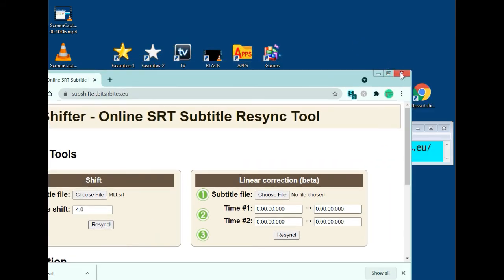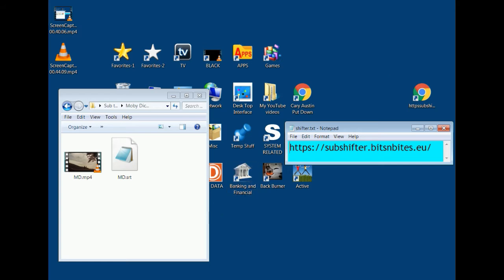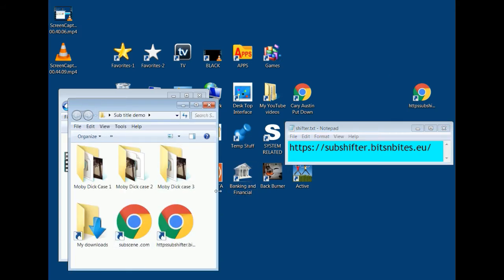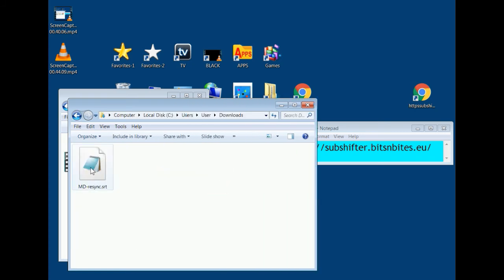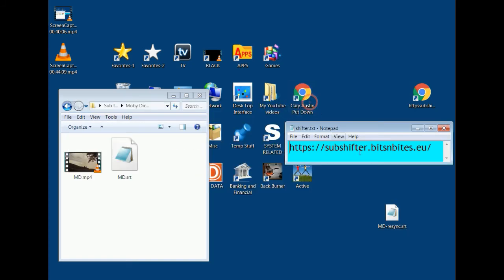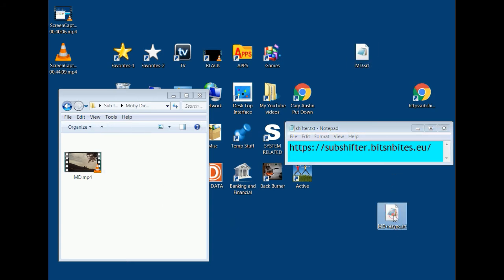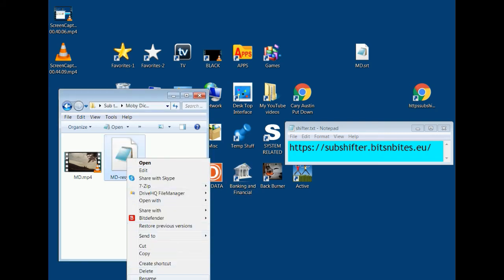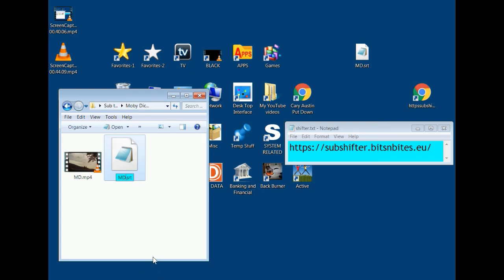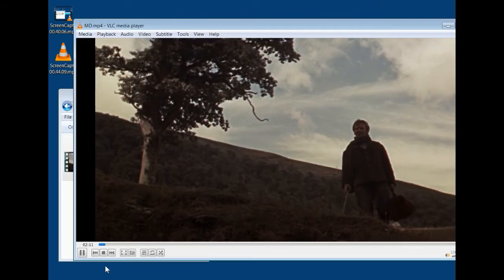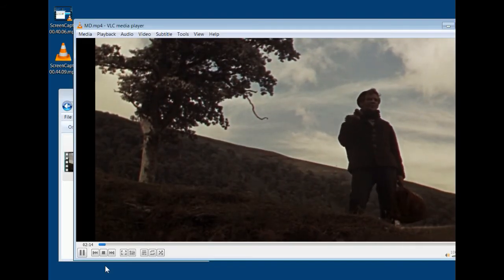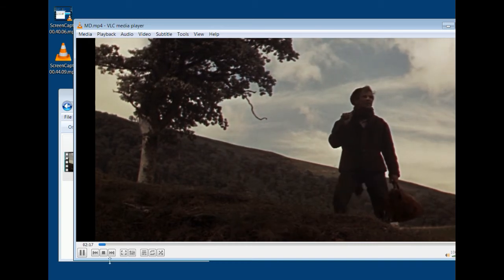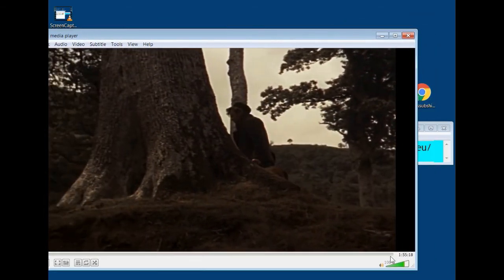I close out of the site, go to my Downloads folder, and find the new resynced SRT file. I move the old one out of the Moby Dick Case Two folder, move the new one in, and rename it MD.srt. I play the movie again — 'Call me Ishmael' — and the subtitle is now perfectly synced. I also check the end of the movie.